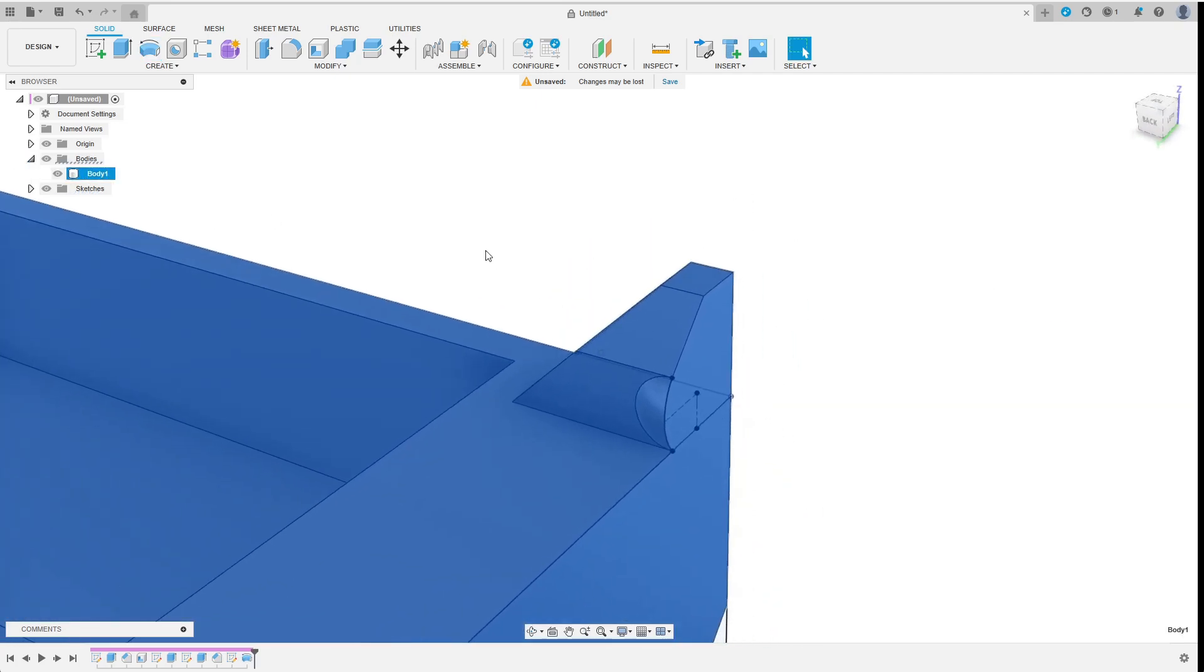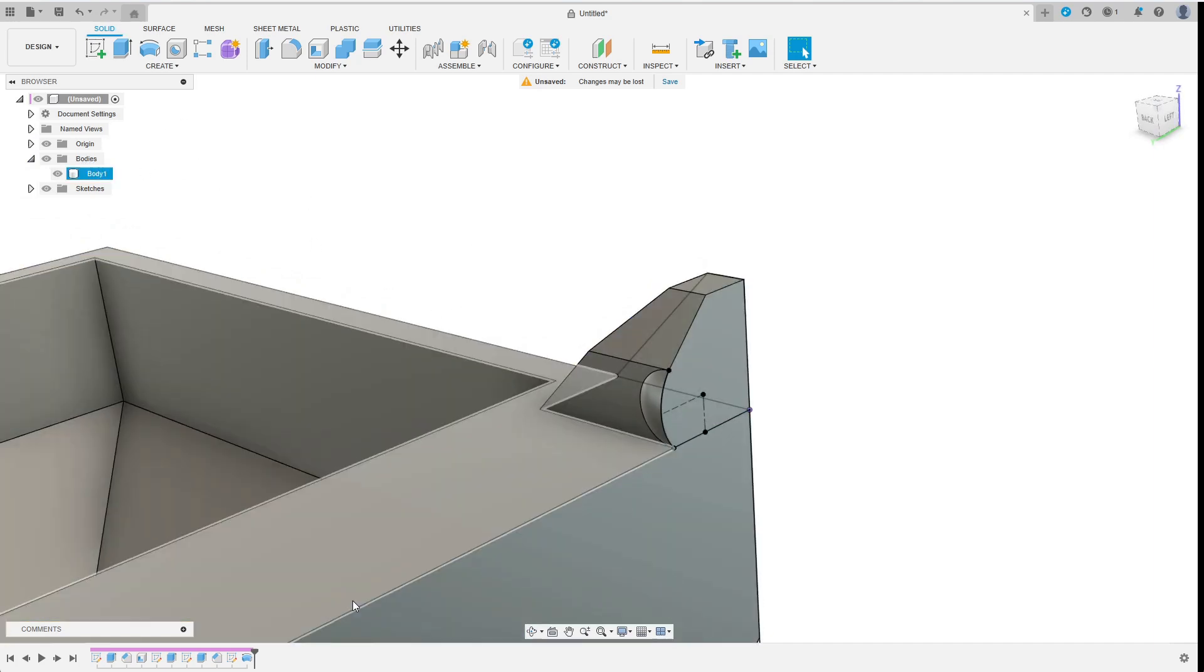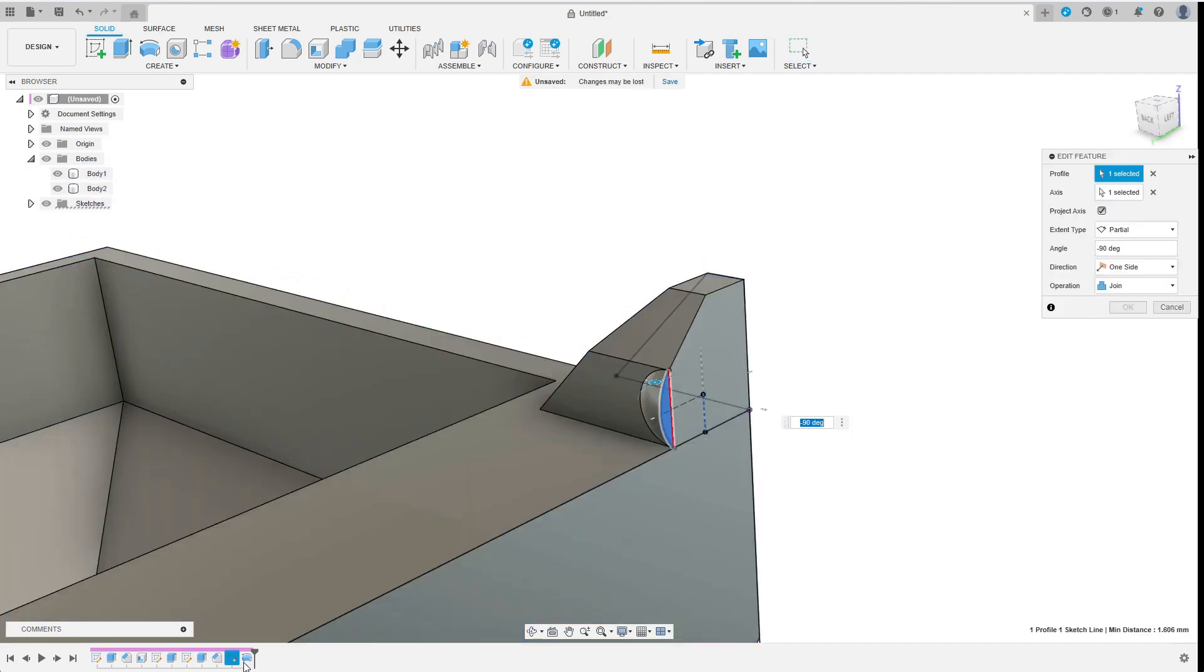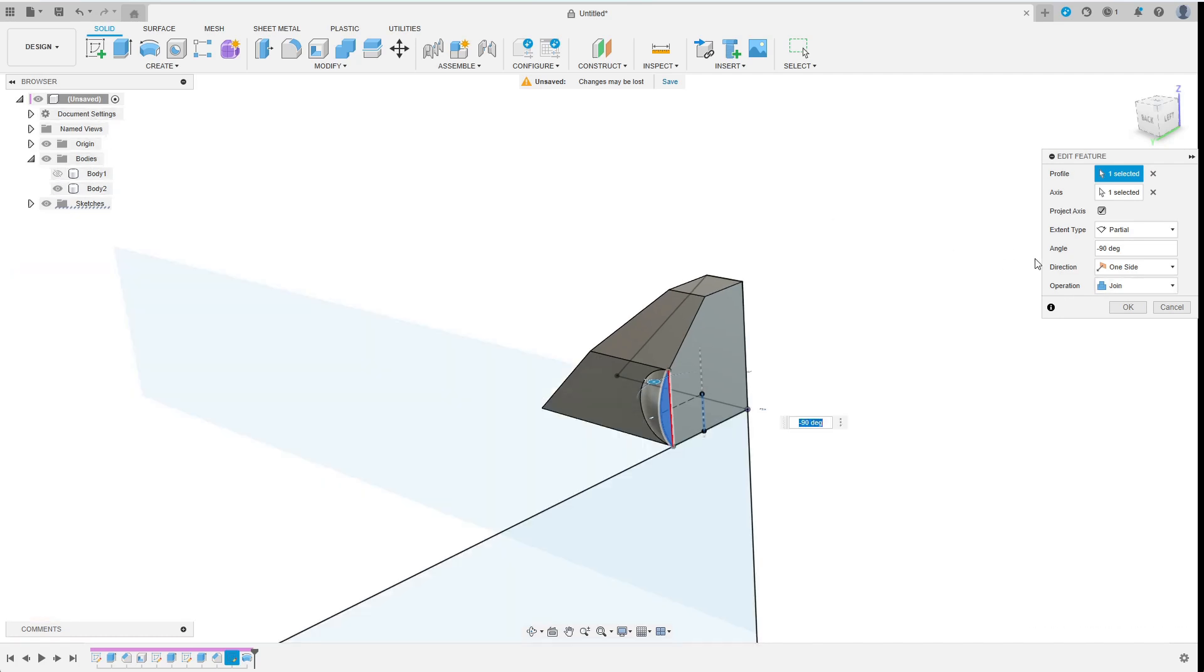After finishing the sketch I rotate the profile accordingly. Here I joined the pre-existing bodies by mistake so I went back, hit the initial body and reconfirmed the rotate to join the new feature with just the side body.